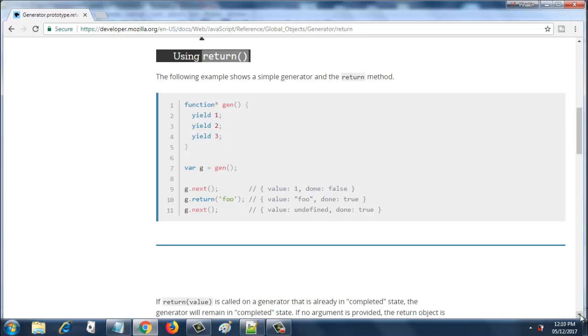Then I am calling g.return and I am passing foo to return, so this time it will pass value as foo and done will be set to true. Then I am calling next again on g and this time it returns undefined because the generator function has already ended. That's why it returns undefined as the value and done as true.